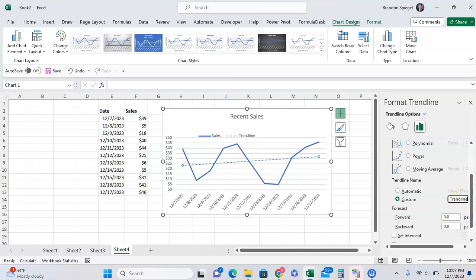Then after we press enter, it will show up. As you can see, it's not sales, it's just called trendline.